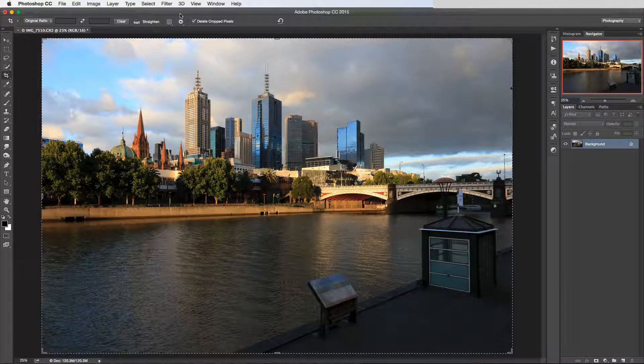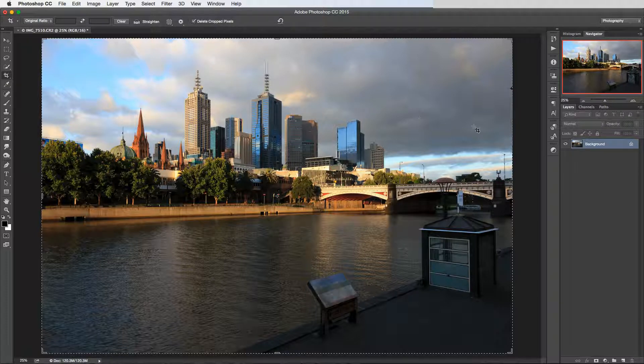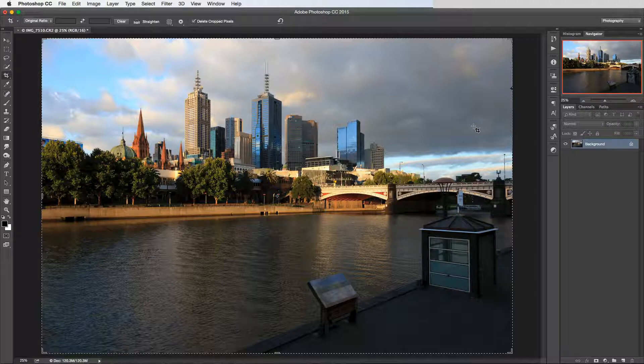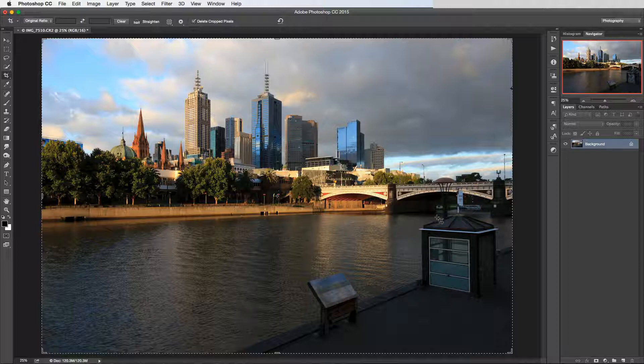Now one more thing that I want to show you in the crop tool is something that for some reason I only discovered pretty late on. And since I did, it's actually become one of my favorite features of the crop tool. And that is that there are some different compositional guides that we can use in this tool.